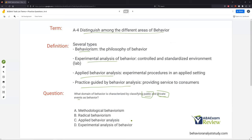ABA and experimental analysis of behavior are just our experimental procedures — these are not our guiding philosophies, and that's where people get a little tripped up. Just remember, EAB and ABA: we're experimenting, we're manipulating, we're looking at different change agents and things we can do to change behavior. Behaviorism is where we're thinking about behavior and philosophizing. So public and private events as behavior — the answer is radical behaviorism.